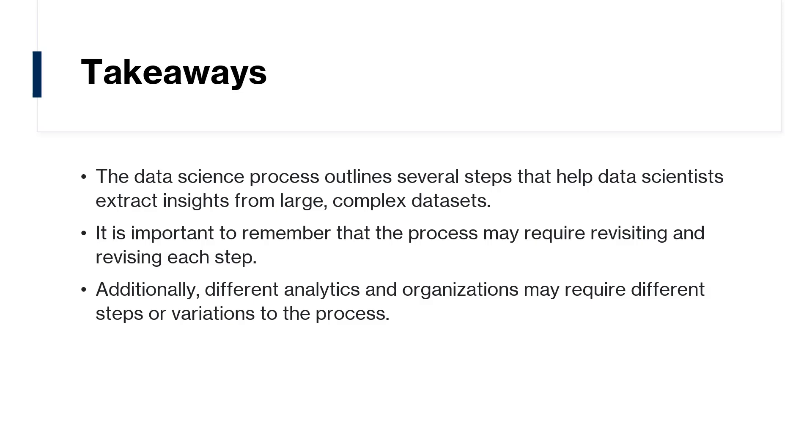Most of the steps in the data science process are done using programming. So in the next video, we will explore what programming is. I'll see you there. Bye-bye.